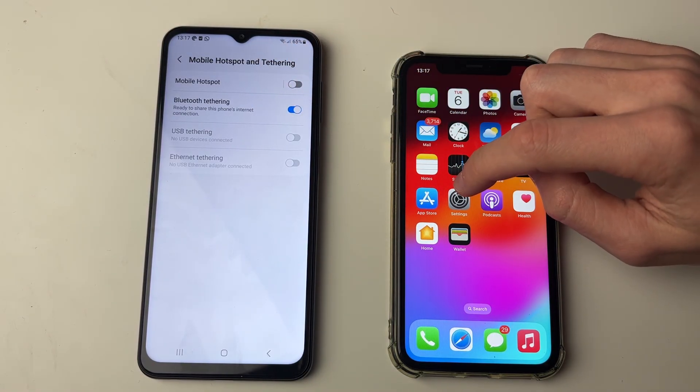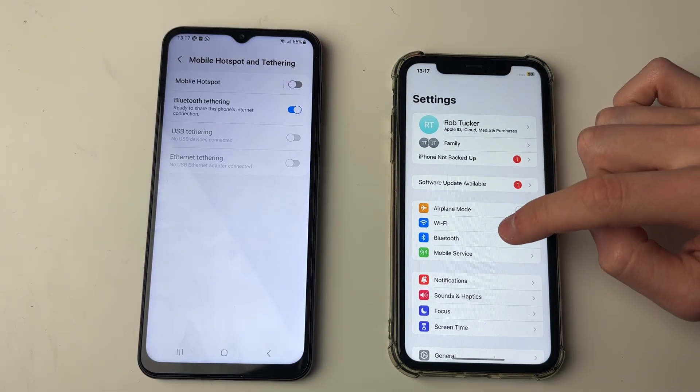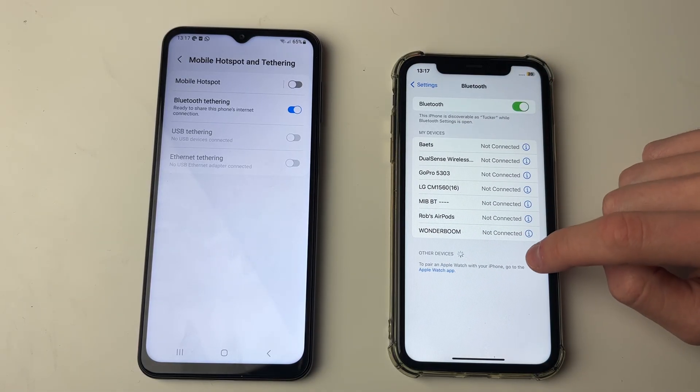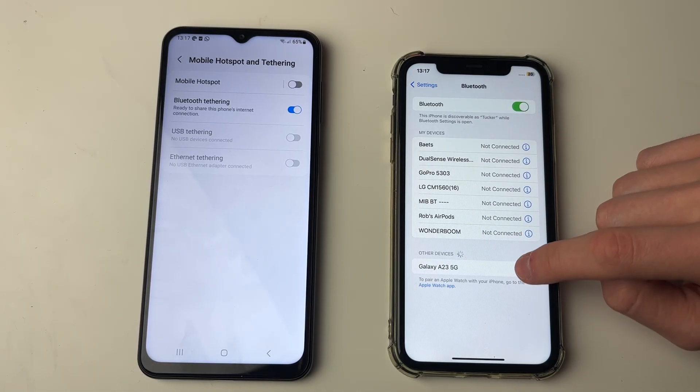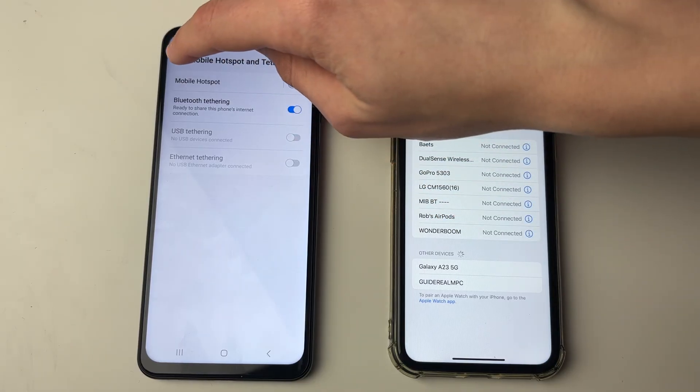Just switch Bluetooth tethering on and then on your iPhone open up your settings, click on Bluetooth, and it's going to appear in other devices that you can connect to.